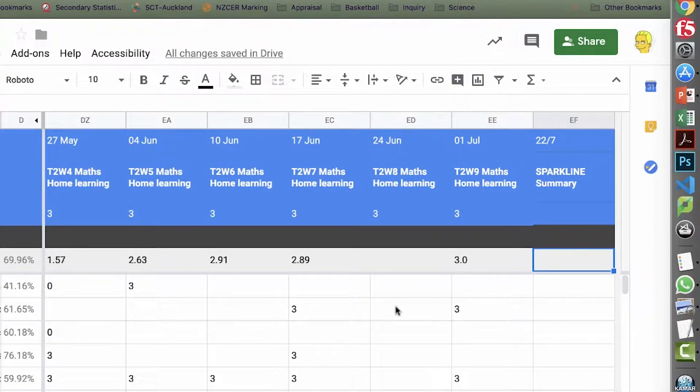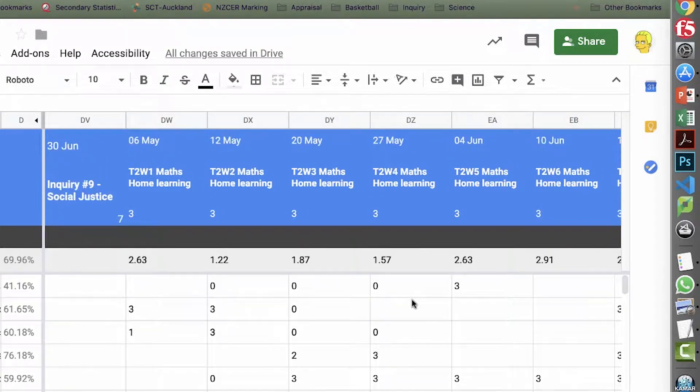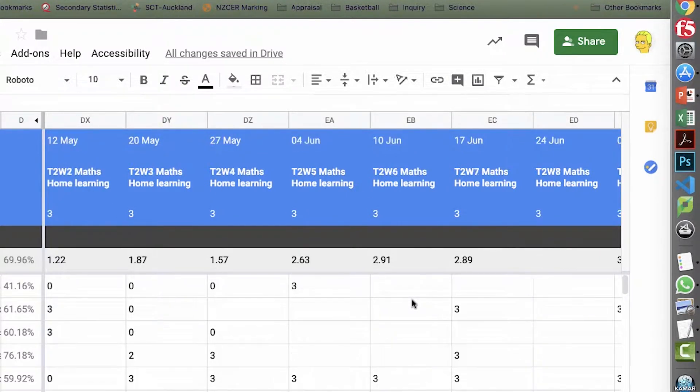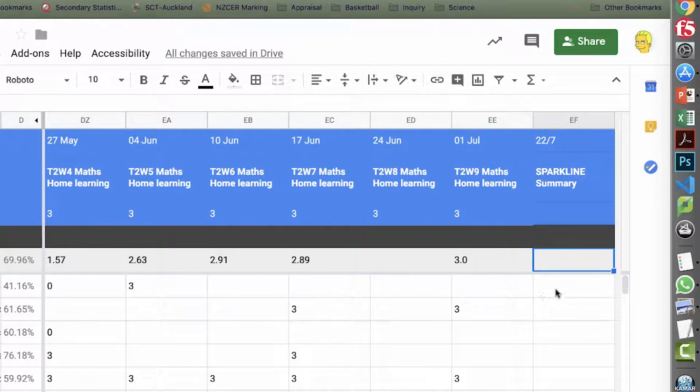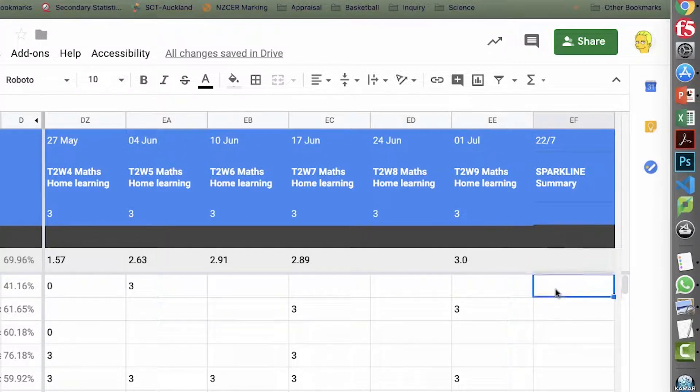Now what I'm trying to do is all my homework assignments that I've recorded here in Google Classroom, I just want to make a nice visual summary to see if students have been doing them. And so obviously a nice visual way is a graph. And you can actually create mini graphs in Google Sheets and they're called sparklines.